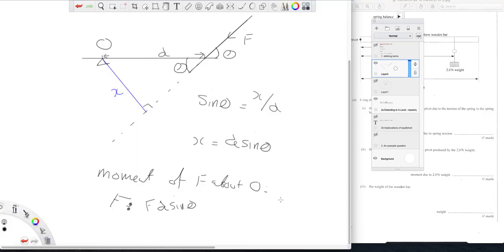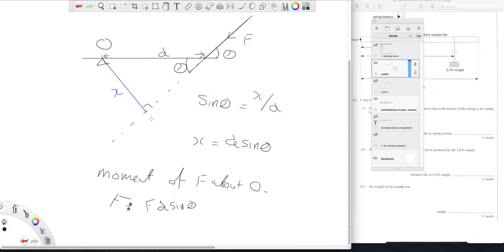So we can say we can draw this triangle and we can work our x, or we could say the only part of F which has a moment about O is the vertical component of F.